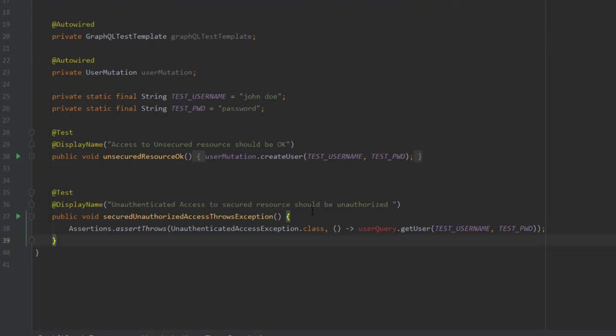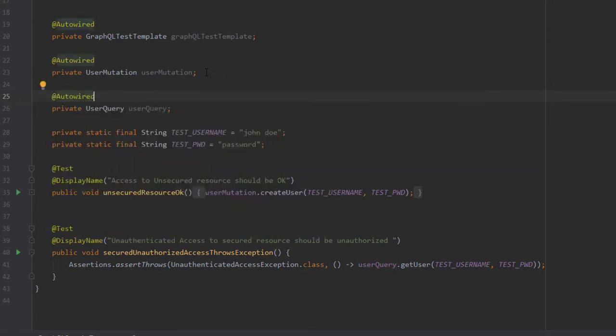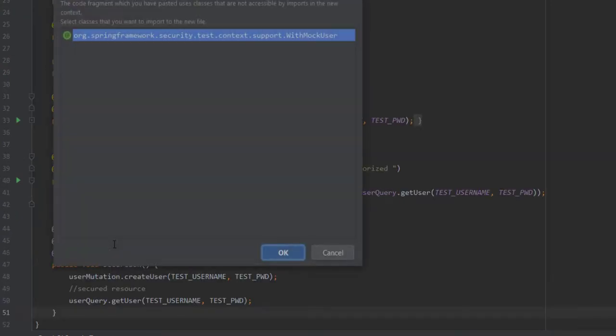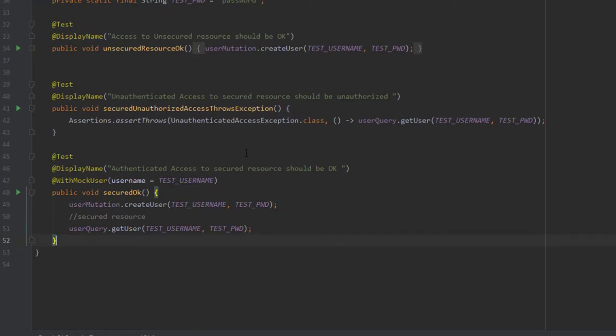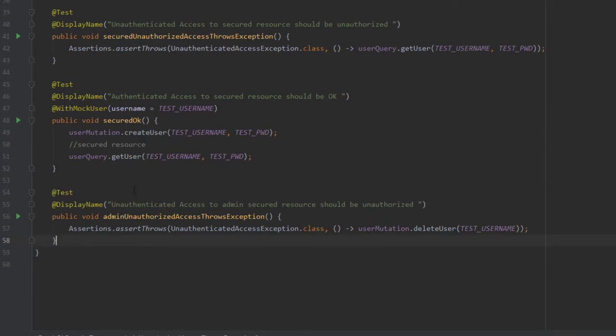we will need the User Query Resolver. So let's declare it. Basically, this method wants to make sure that if I'm not authenticated, then I cannot access a secure resource such as get a user that is secured by default. This other test method is in charge of checking that if I'm authenticated, then I can access a secure resource. Notice we are using the with mark user annotation to mark an authenticated user. We create a user first because get user will fail if it doesn't find a user. We don't want our test to fail for that reason. One more scenario is to check that unauthenticated user access to an admin secure resource fails by throwing an unauthenticated access exception.